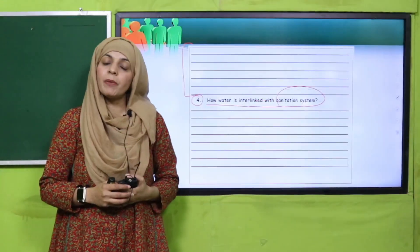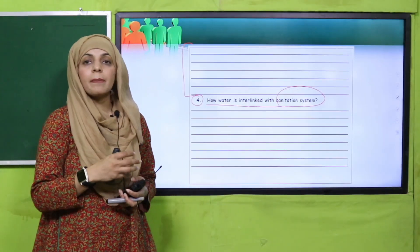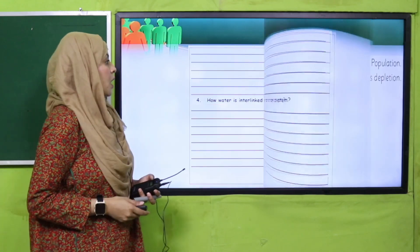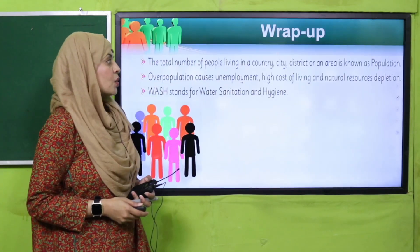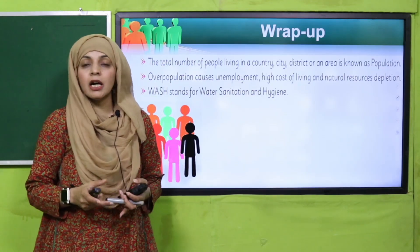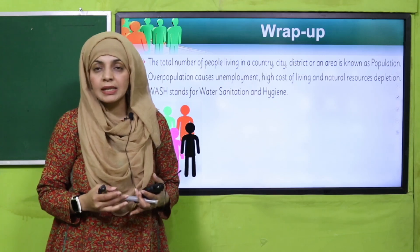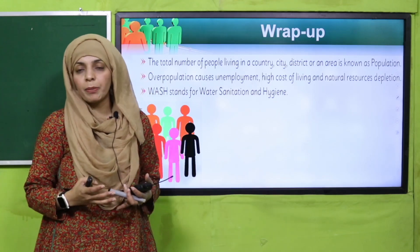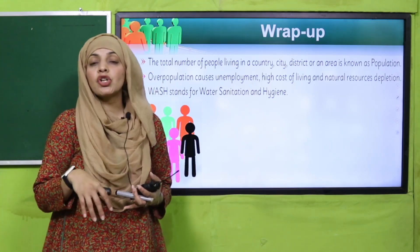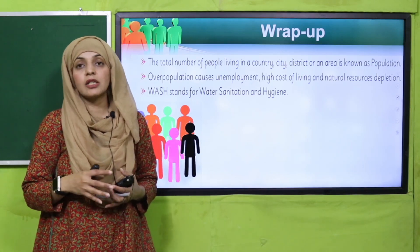I hope everybody has done it. My dear students, you will submit this worksheet to your teacher for grading and marks. Apne ghar mein parents ke saath zaroor Population, Census, Overpopulation, aur Distribution of Population ko WASH ke concept ko discuss kijiyega. This will be your homework.